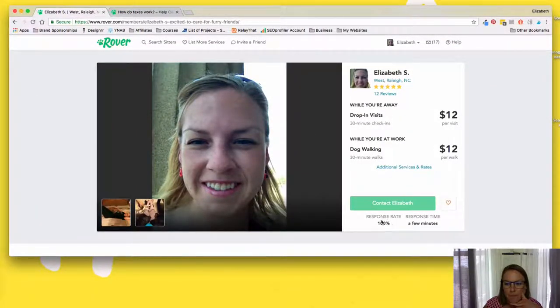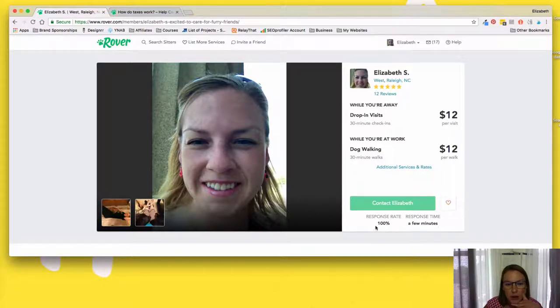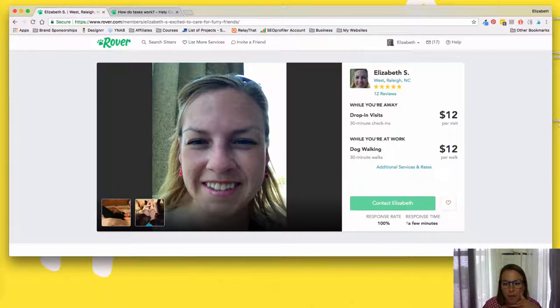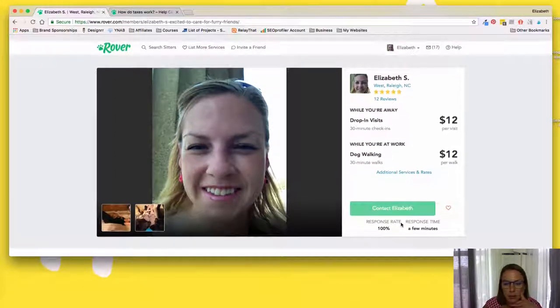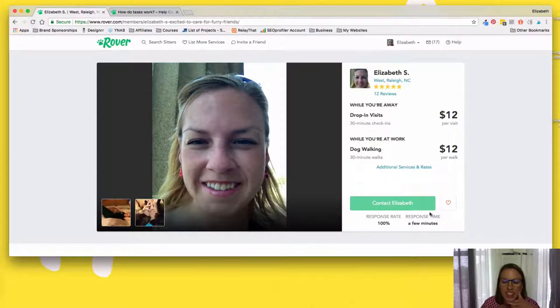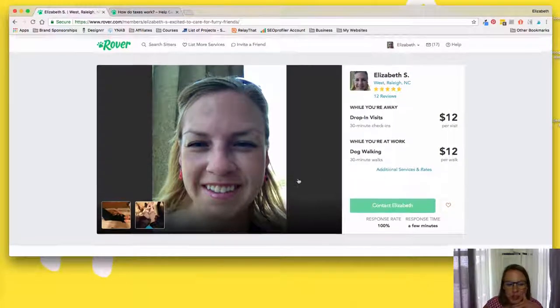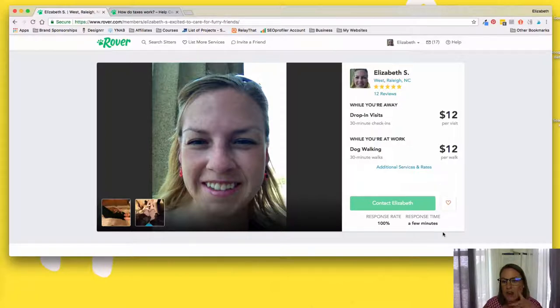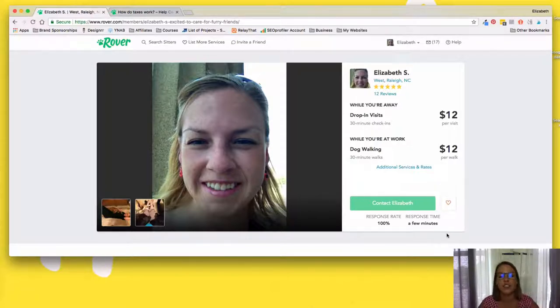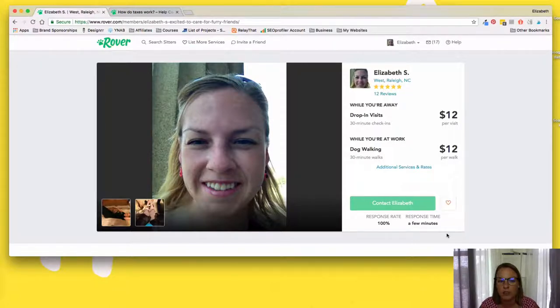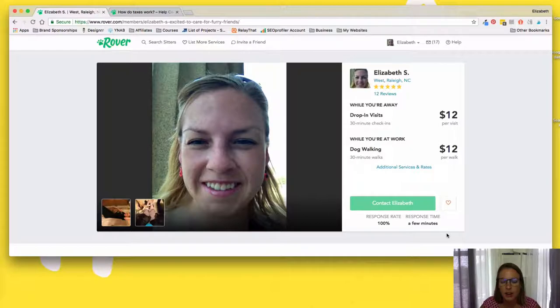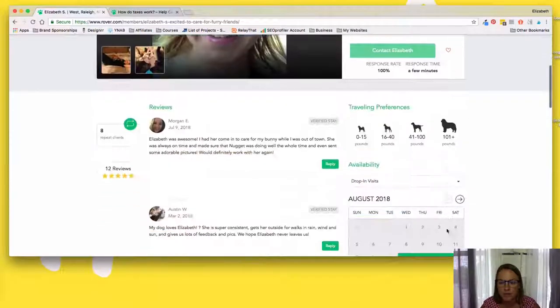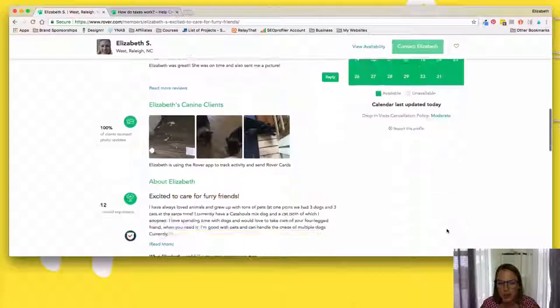So it shows my response rate as a hundred percent. So I always respond, even if it's someone, even if it's a gig I can't take, I just say, Hey, sorry, this isn't going to work for me. And then response time a few minutes, because when you're looking for a sitter, these are things you want to see. So definitely make sure you are on it when you get those requests, they come to your phone. And, and even if it's just a, Hey, I'll have to check my calendar and get back to you because maybe you're at work or something like that'll do, be like, I'll get back to you in a couple hours. I'm sorry. I can't chat right now. Like that explanation is fine because it will show you as having responded.